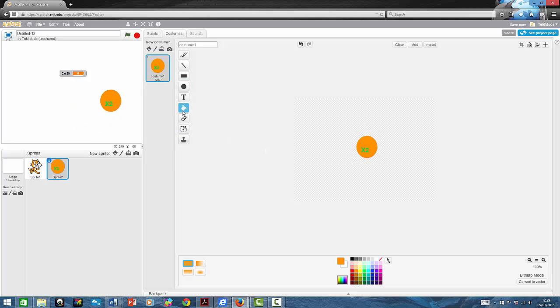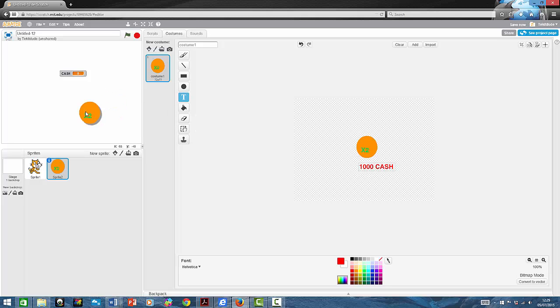Now you've made the times two modifier. You're going to want to give it a price. So mine's going to be $1,000 cash.